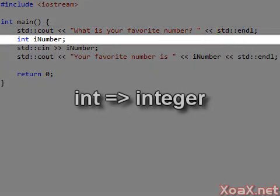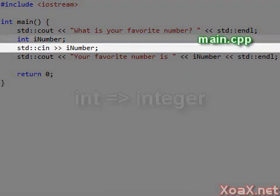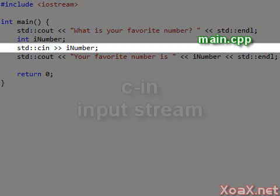The letters int are short for integer and are used to designate the type of data held by the variable that I have called iNumber. The line after this uses the input stream to take input from the console and put it into the integer iNumber.